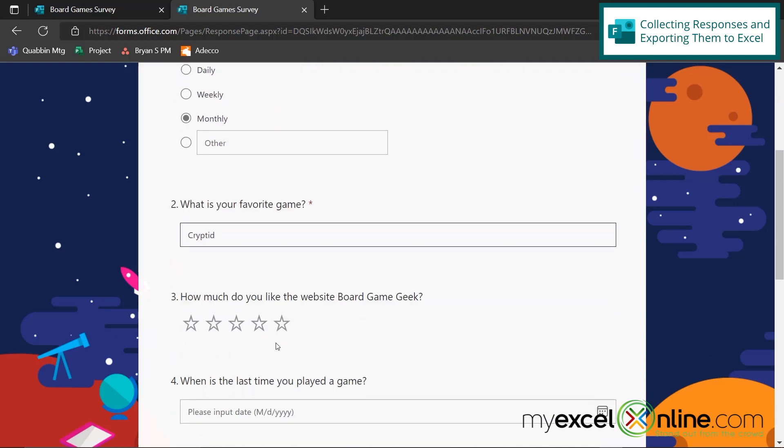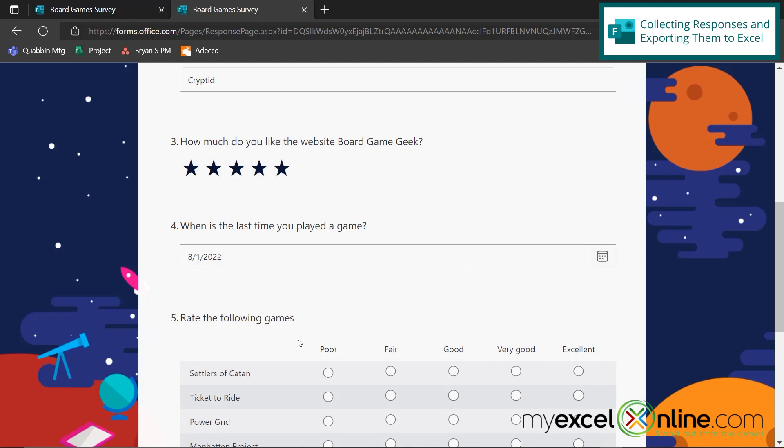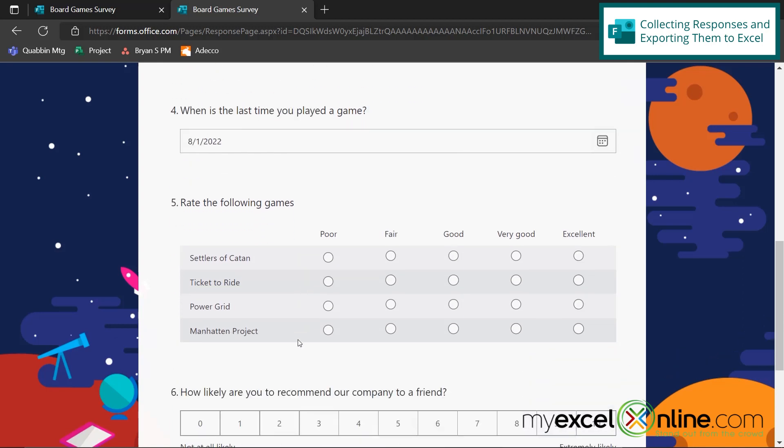Down here, how much do I like the website BoardGameGeek? Let's say I have heard of it and I really do like it so I'm going to give it a five-star review. When's the last time I played a game? If I click here, I actually get a date picker. So I'm going to say I last played a game on Monday night.